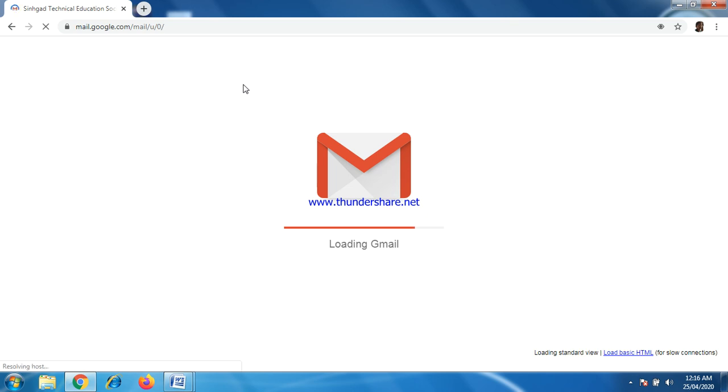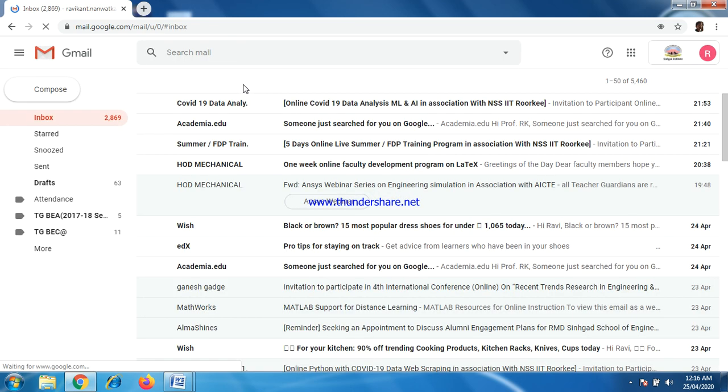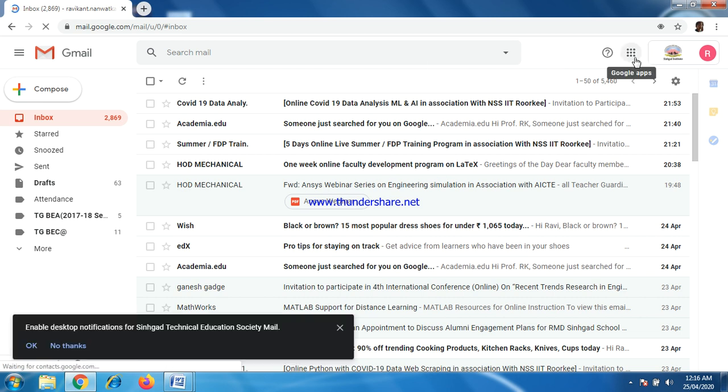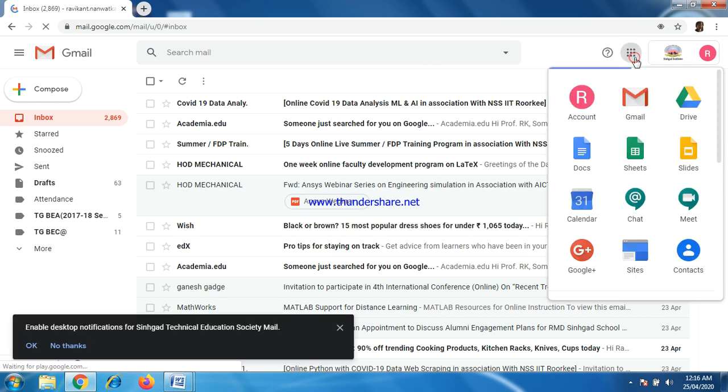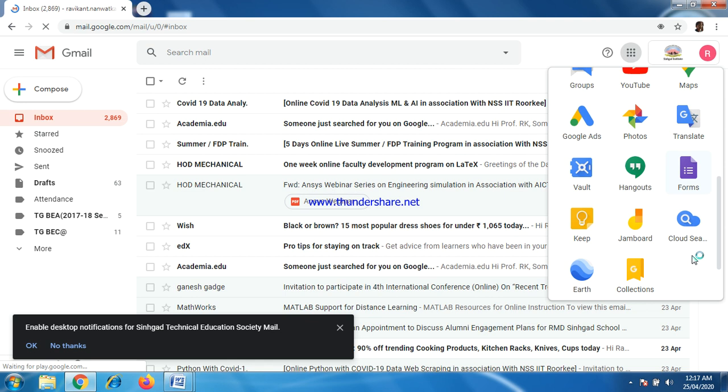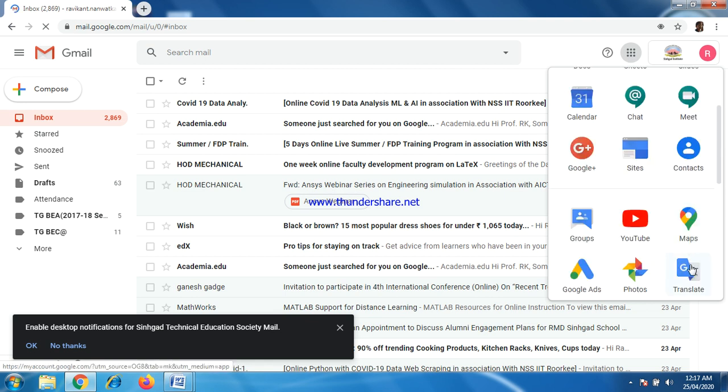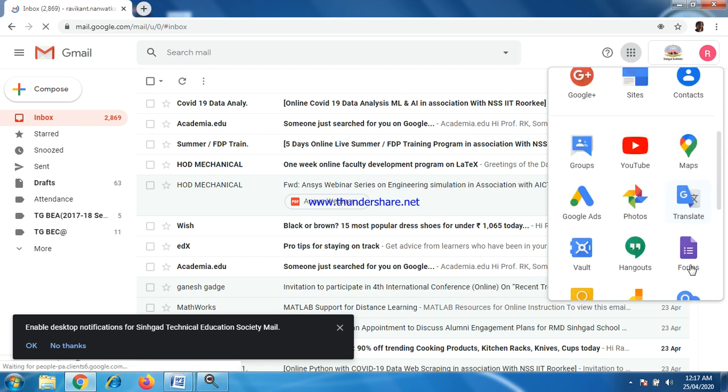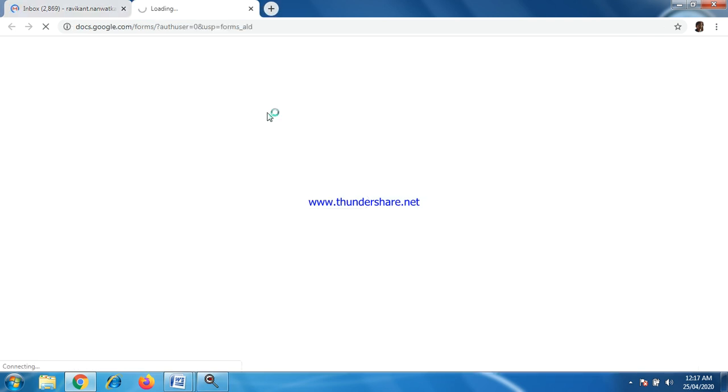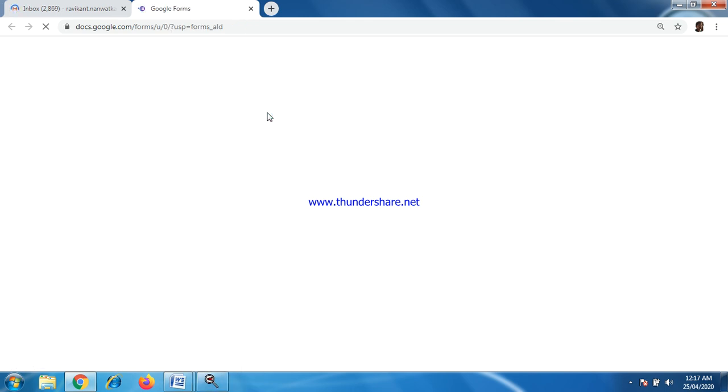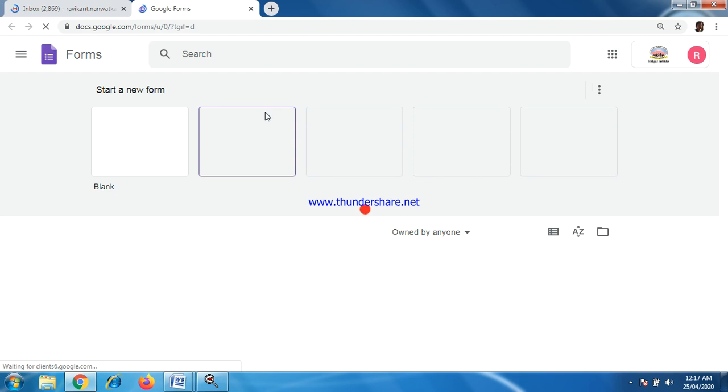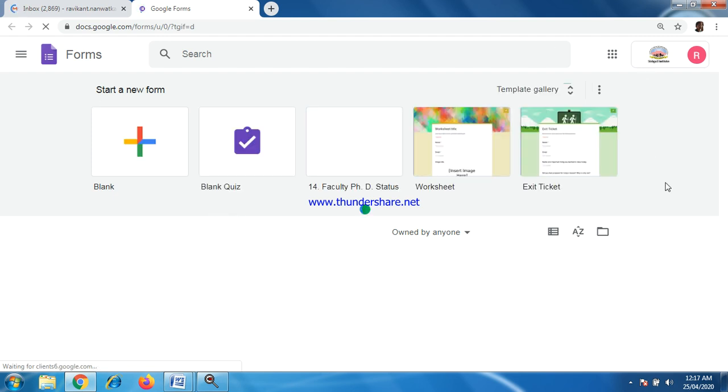Just login with it. Continue. Here, Gmail will be open. From there, let's go to Google Apps. Select Google Form. From here, this will be an open screen for Google Form.